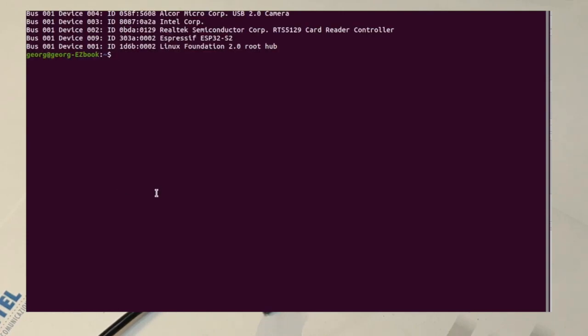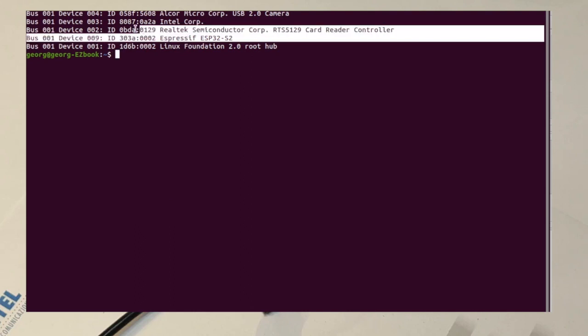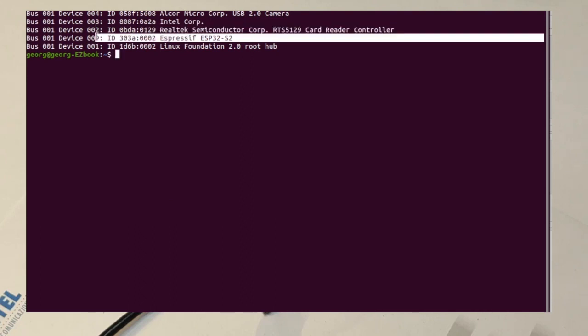Now there is a utility called DFU-Util that we can use to play a bit with the DFU protocol. Let's try it out.